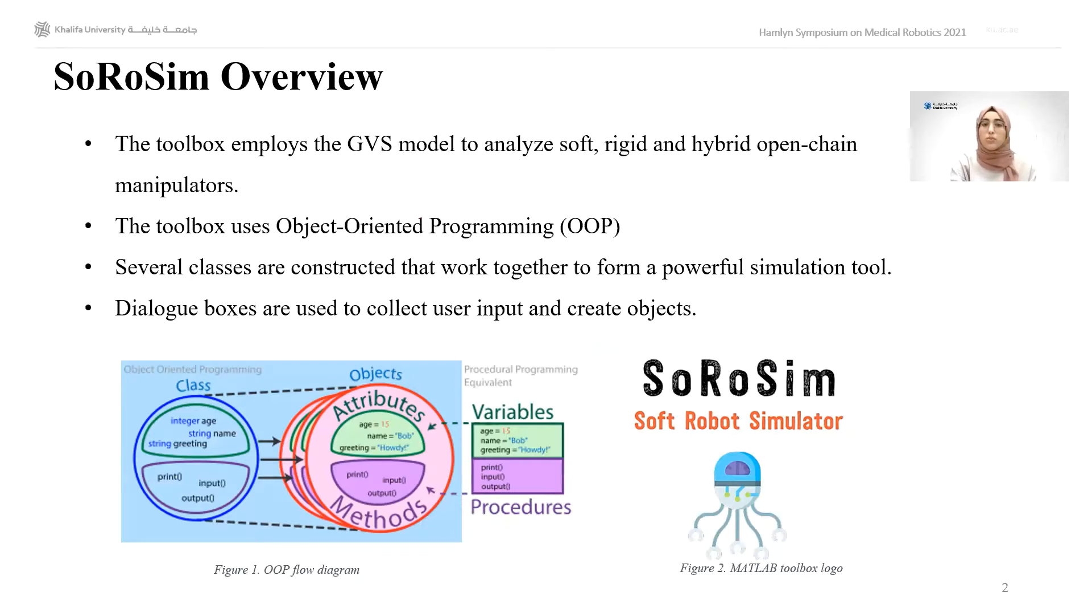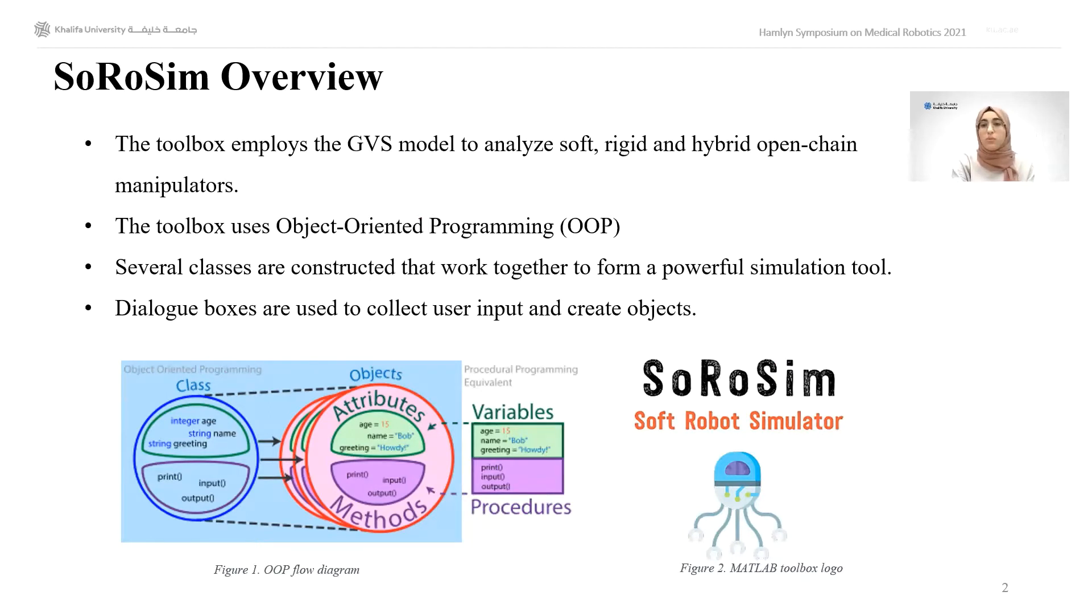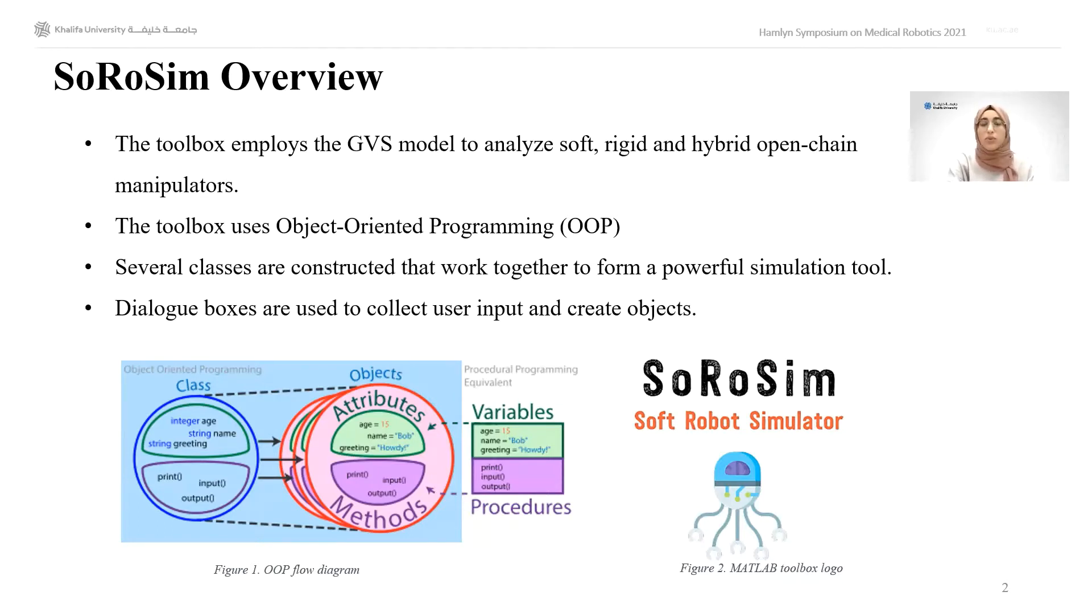The toolbox uses object-oriented programming, which allows several classes to work together and forms a powerful simulation tool. We use dialog boxes and apps to collect user input to ensure a user-friendly environment.